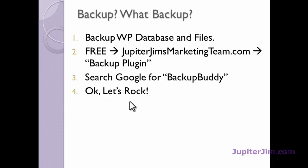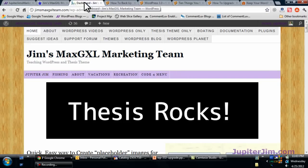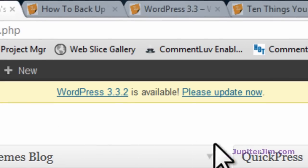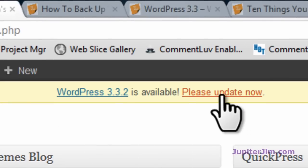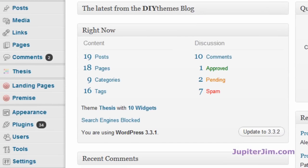We're back at the demonstration blog. I'm going to click on this tab right here, which brings me to the dashboard of Jim's Max GXL Marketing Team — my demonstration blog where I'm already logged in. Now, you could just click the update button right away, but that would defeat the whole purpose of this video, which is to show you the proper way to do it — because if you just do that, you take your chances.